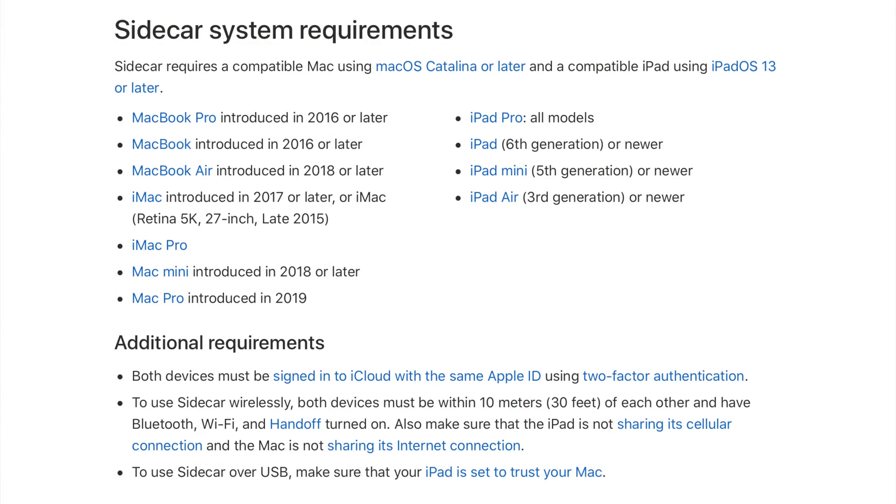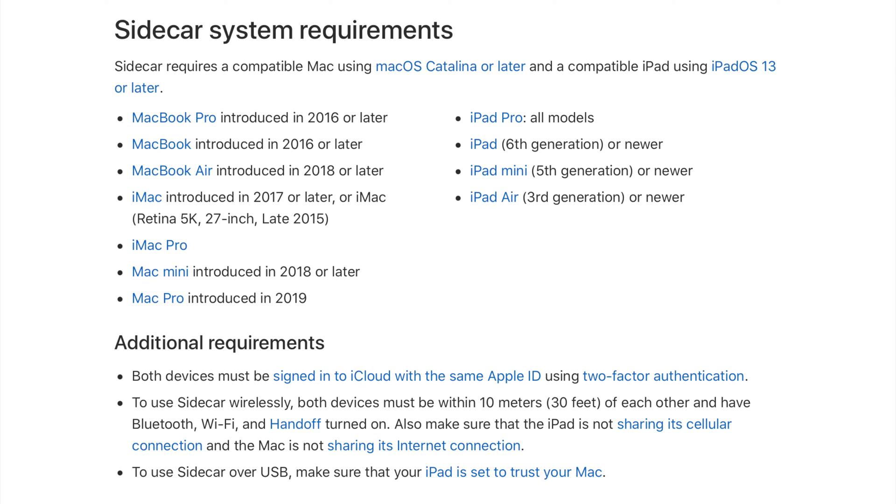So here are some of the system requirements I was telling you about. These are the Mac models that this will work on. You can see what MacBook Pro models, which MacBook models, MacBook Air, iMacs, Mac minis, and what iPad models are compatible. I'm currently using a 16-inch MacBook Pro, so the new model without the M1 chip, and I'm using an older iPad 6th generation. So I have pretty much the last iPad model that's compatible.